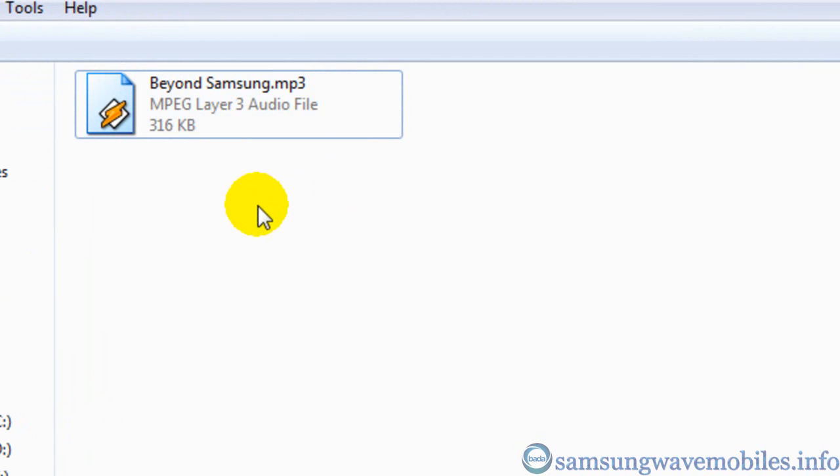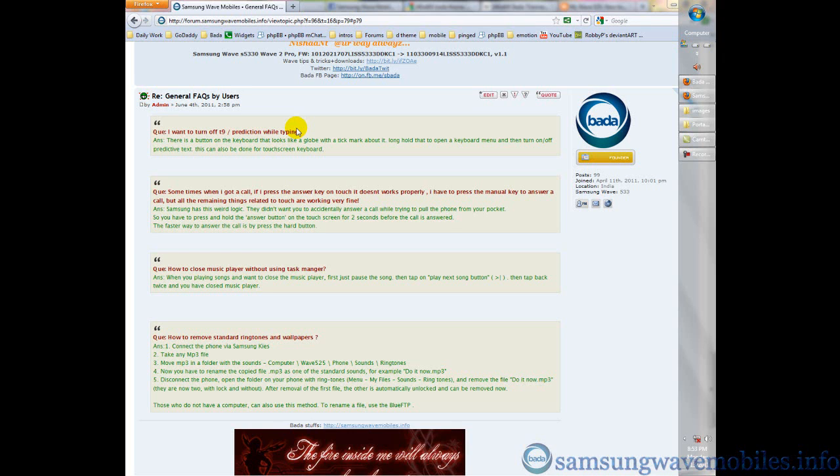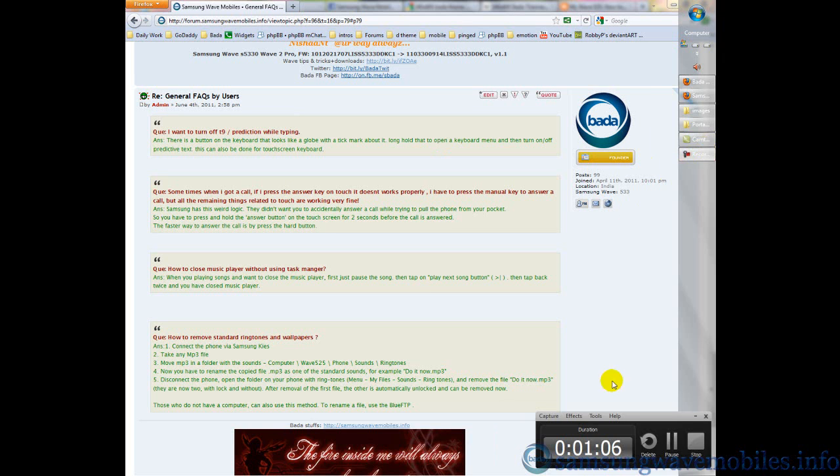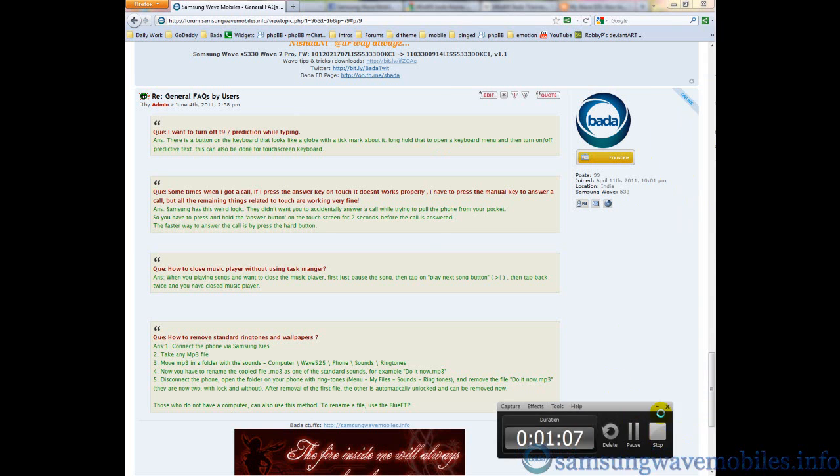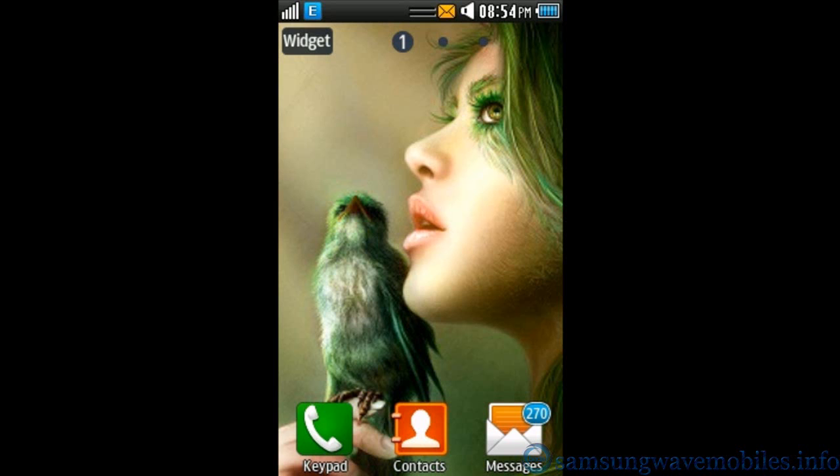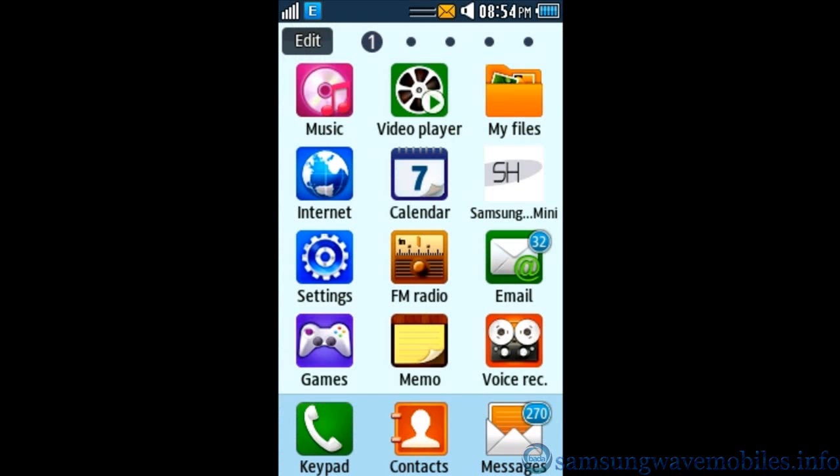Disconnect mobile with PC. Now, navigate to that folder.